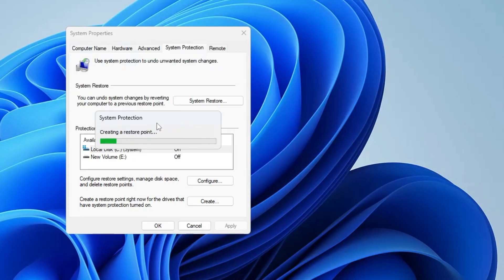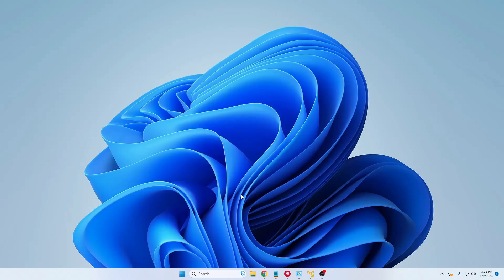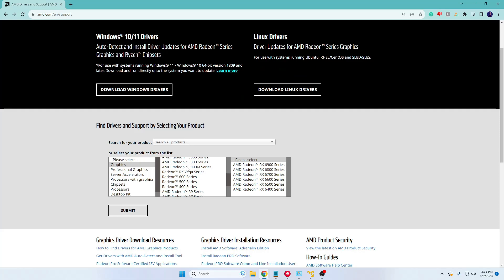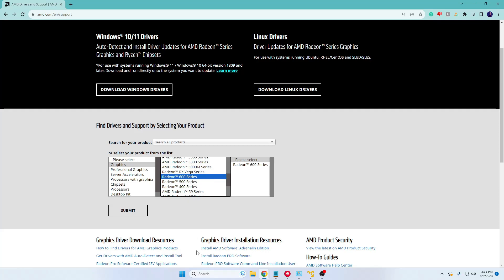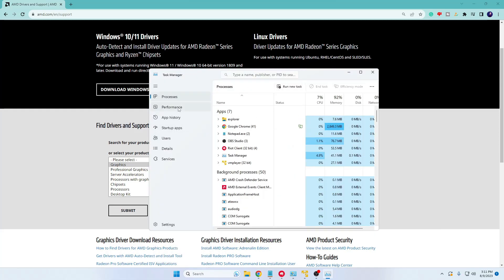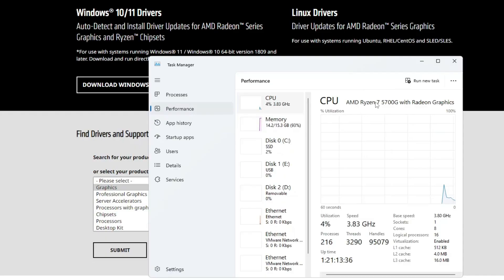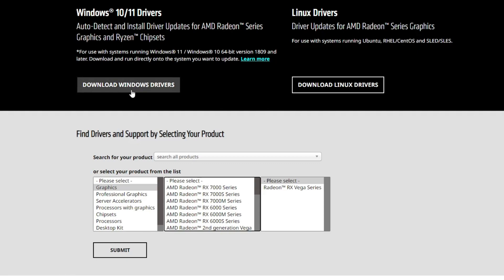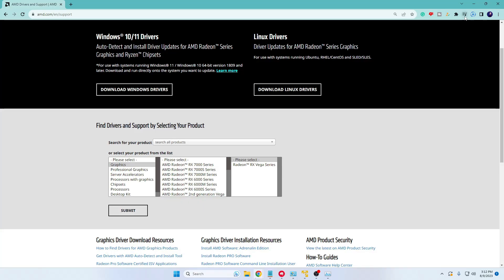Click on Create and the restore point will be created. Once done, close it and go to the AMD or Radeon website to download the graphics driver — AMD Radeon Software. Depending on which model you are using, select your model. To find your model, right-click the Windows icon, click Task Manager, then click Performance. In the CPU section you can find your AMD processor name. You can also use the auto-detect option and click Download Windows Drivers.